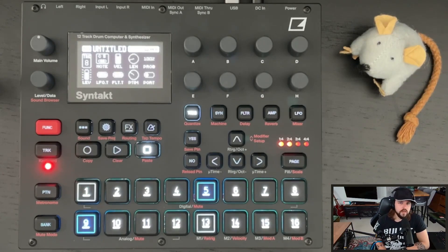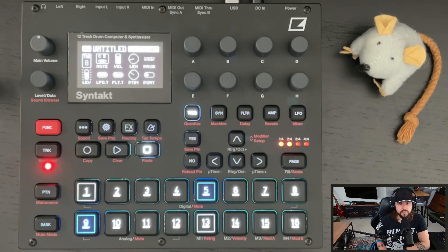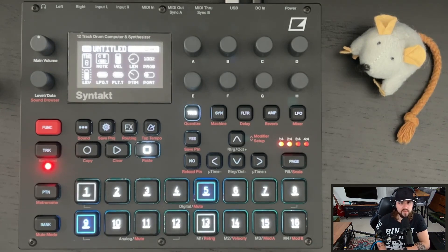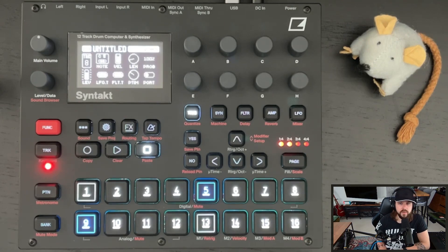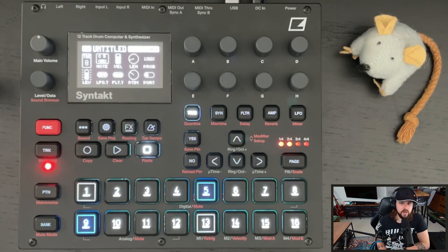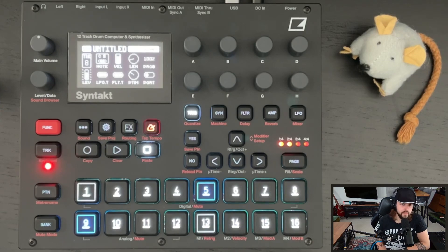Syntakt effects block can be used for lots of cool things. One way I've always wanted to use it is in a performance mode where the effects are less static and can be readily toggled on and off. This can actually be achieved by using fill conditions on the FX track grid. Let me show you an example of how to set that up.